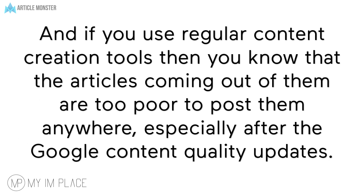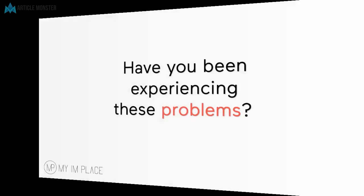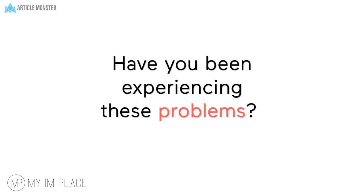And if you use regular content creation tools then you know that the articles coming out of them are too poor to post them anywhere especially after the Google content quality updates. Have you been experiencing these problems?